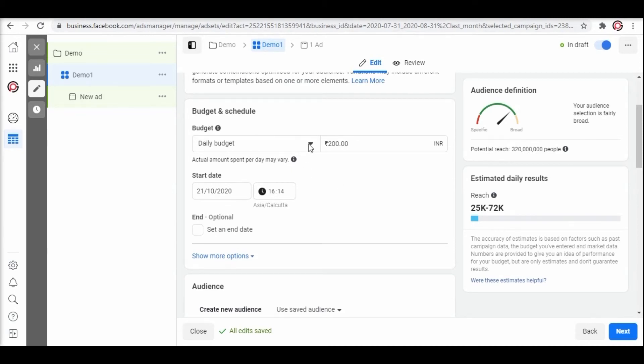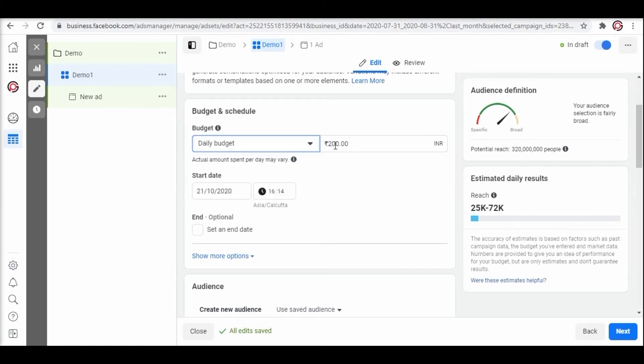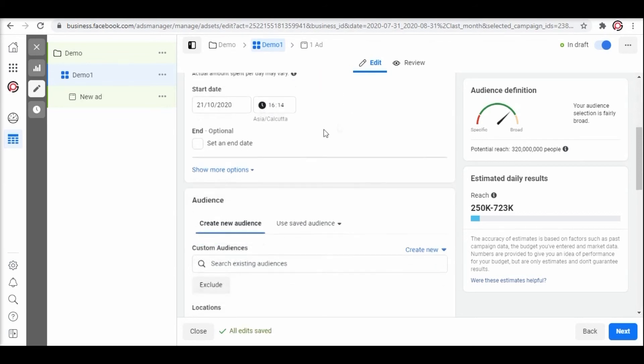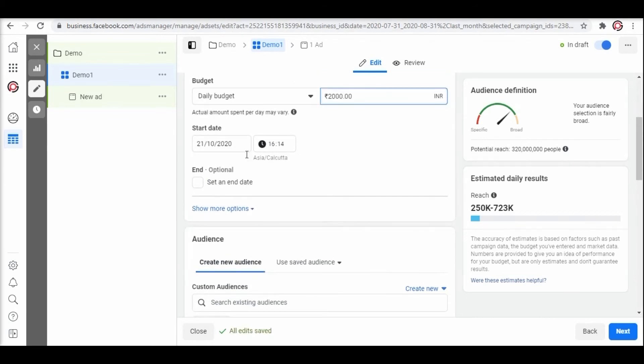You can choose a daily budget or a lifetime budget. Here we are choosing a daily budget as it is easy to optimize. We are adding INR 2000. Configure the date and time as per the preference of the ad campaign.